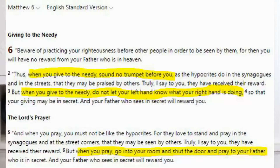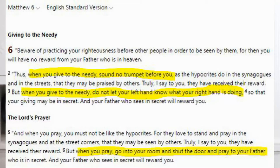Some examples of practice verses are Matthew 6, where Jesus says: "Beware of practicing your righteousness before other people in order to be seen by them. Thus, when you give to the needy, sound no trumpet before you." And also in verse 5, he says: "When you pray, go into your room and shut the door and pray to your father who is in secret." So he's telling them — this is what I want you to do. When you pray, when you give to charity, I want you to do it this way. That is a practice, something you should try to do.